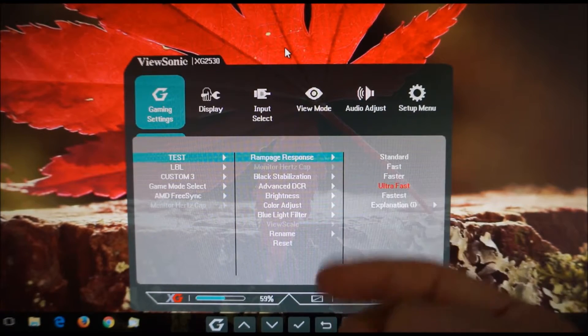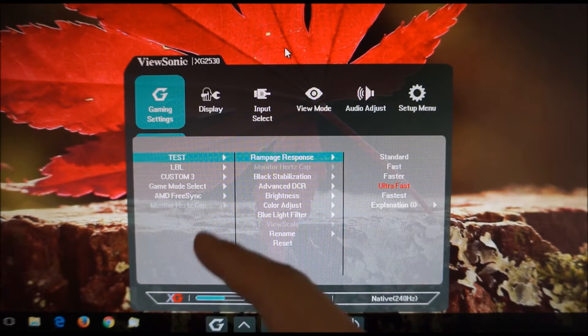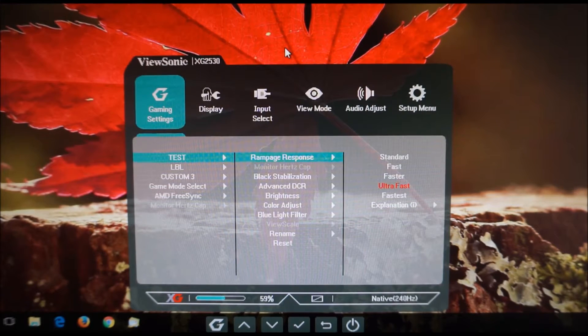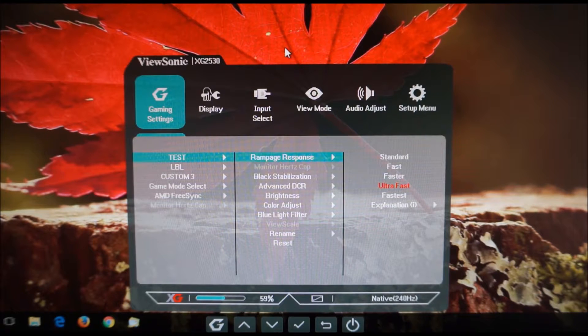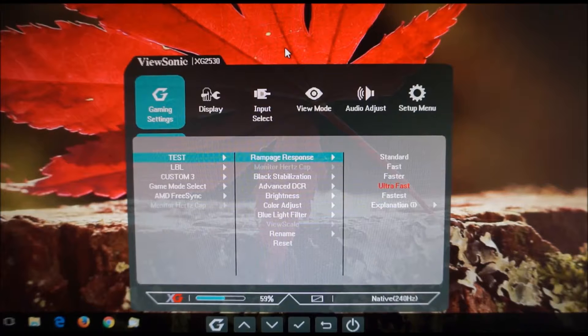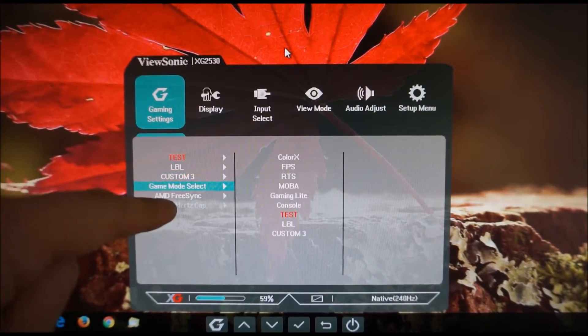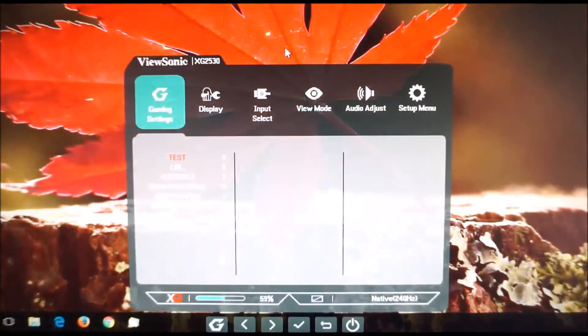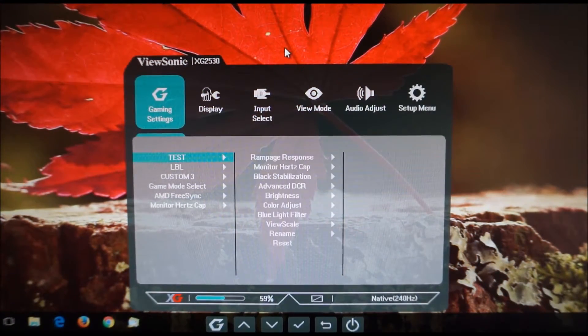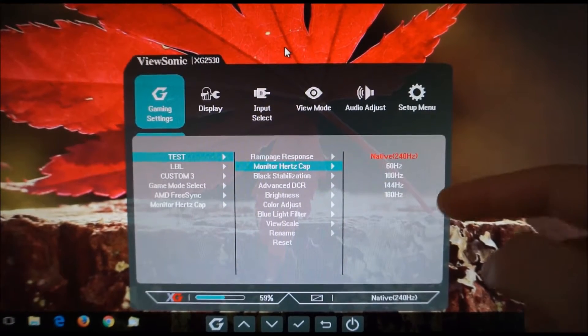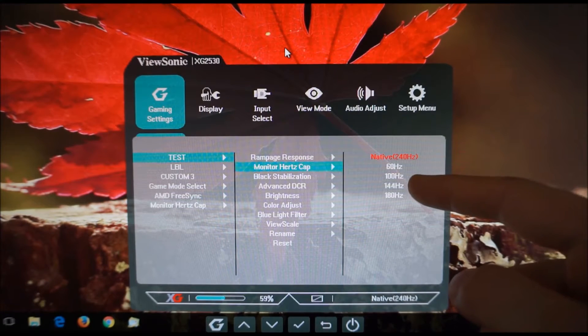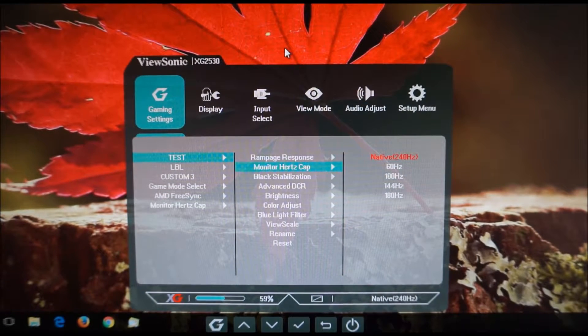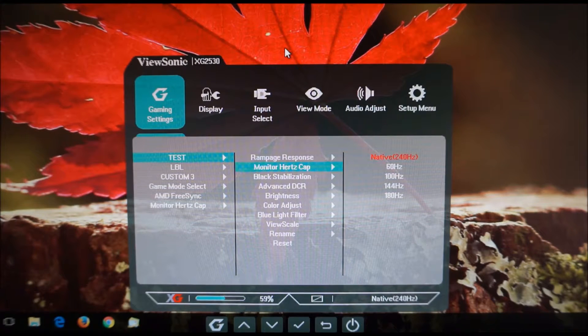Monitor hertz cap, that is greyed out simply because I have AMD FreeSync active but it's basically a quick way of adjusting the refresh rate of the monitor if you don't have FreeSync active. So I'll just quickly deactivate FreeSync which you can see there's an option for that there. So I should now be able to access the monitor hertz cap feature, yes. So you can see you can select various different refresh rates, native 240hz, 60hz, 100hz, 144hz or 180hz. I'm not going to play around with that right now. I have tested it already and it does work as intended.